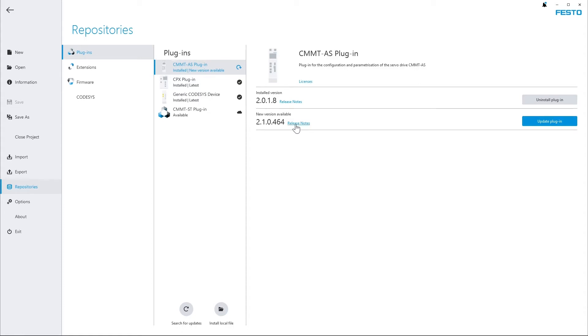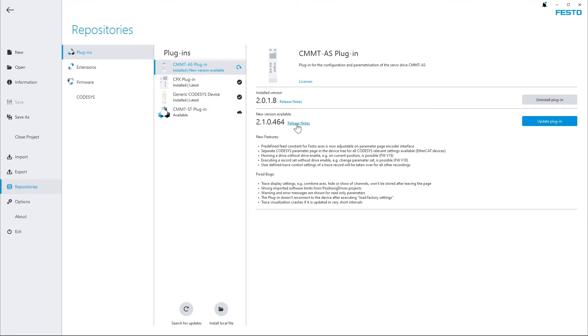If you click on this blue link here you can see the release notes and find out what's new inside this version. And via the blue button at the right hand side you can start the update process.